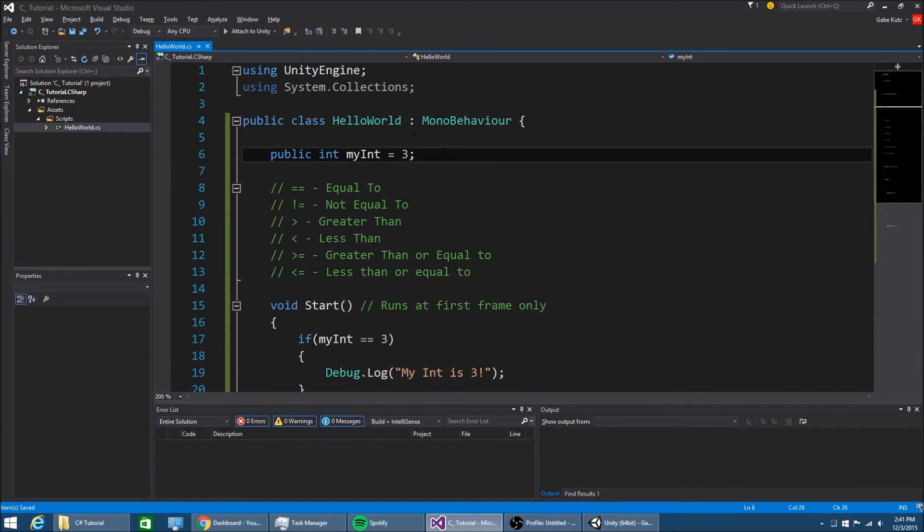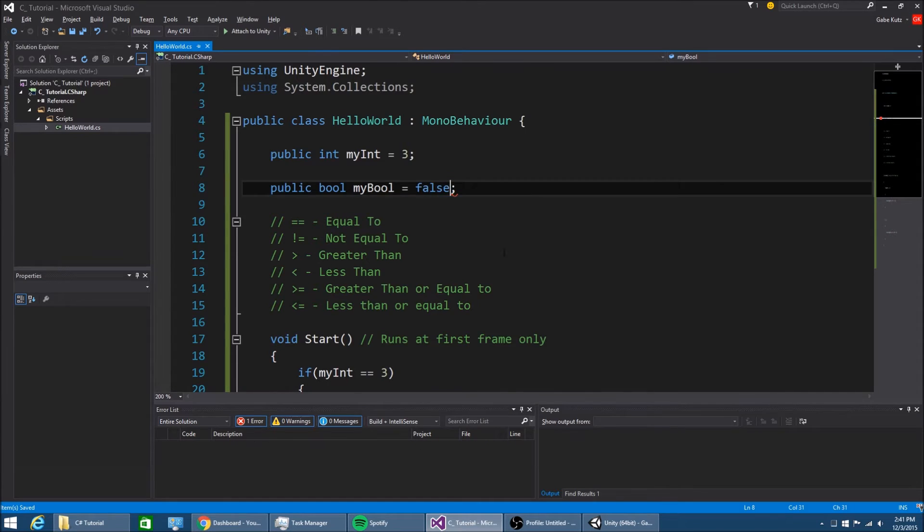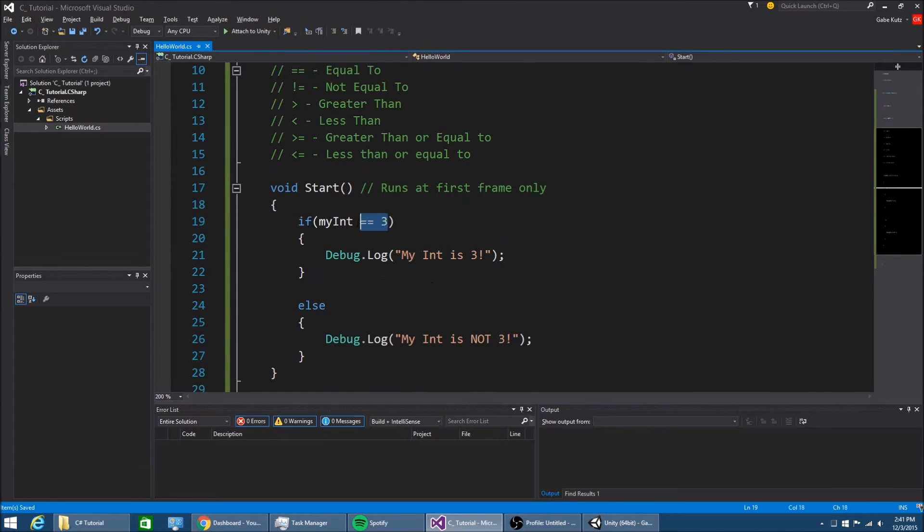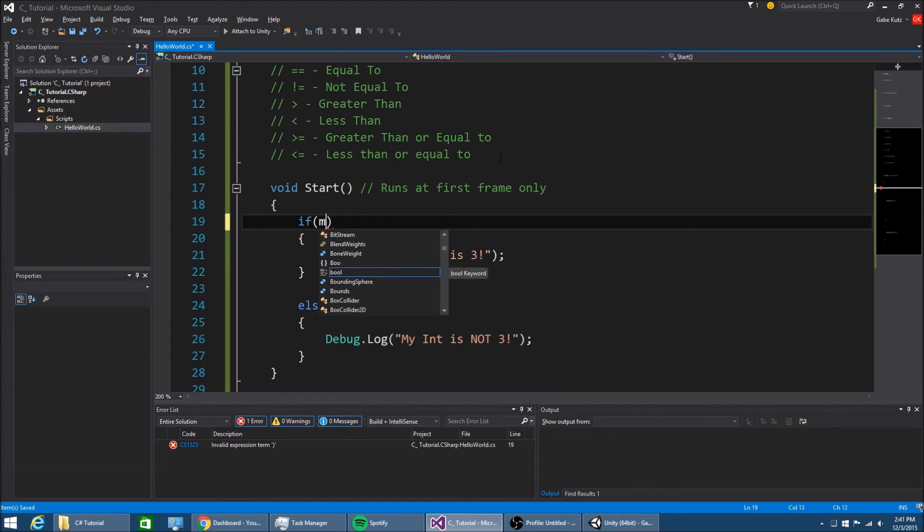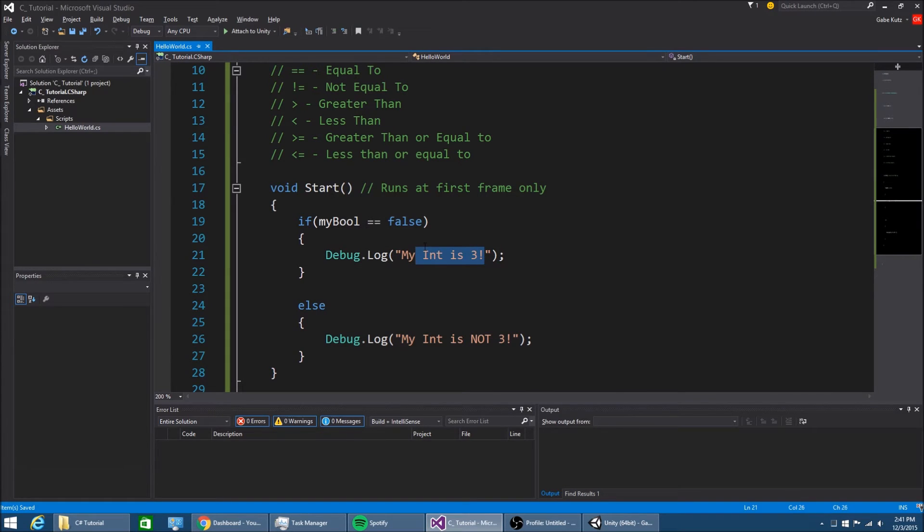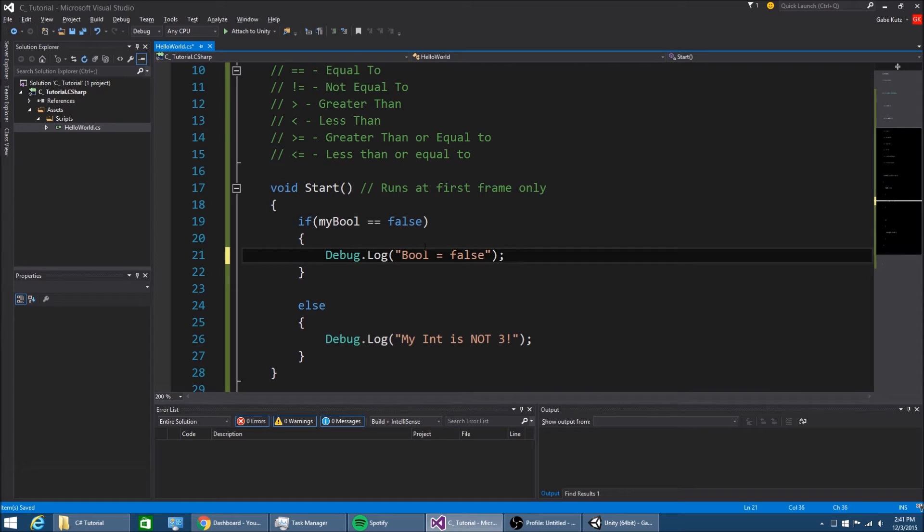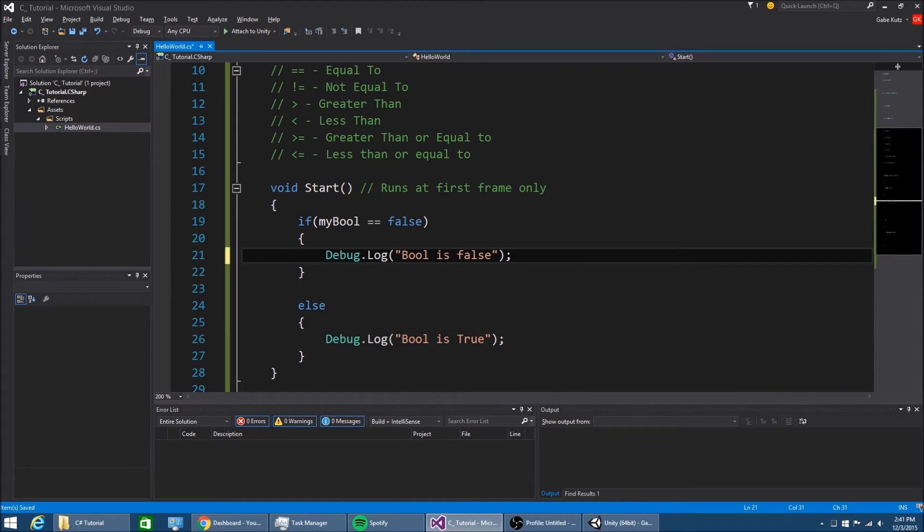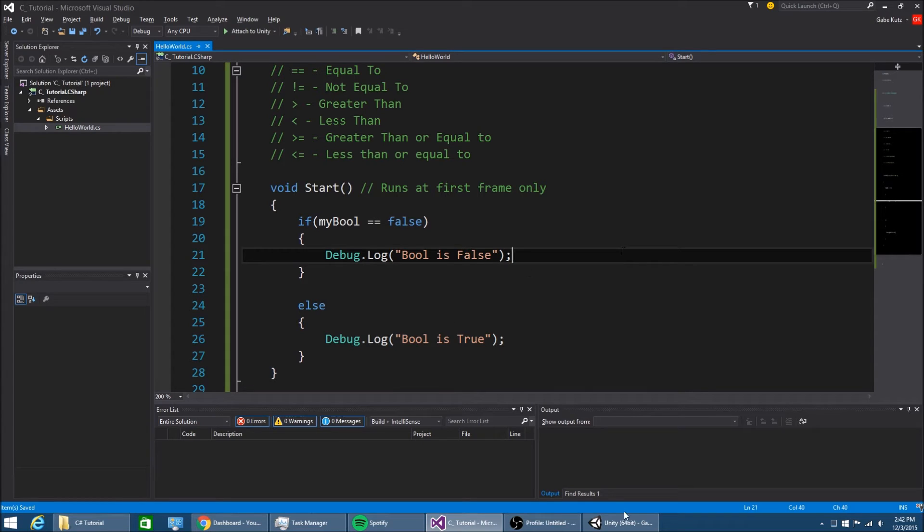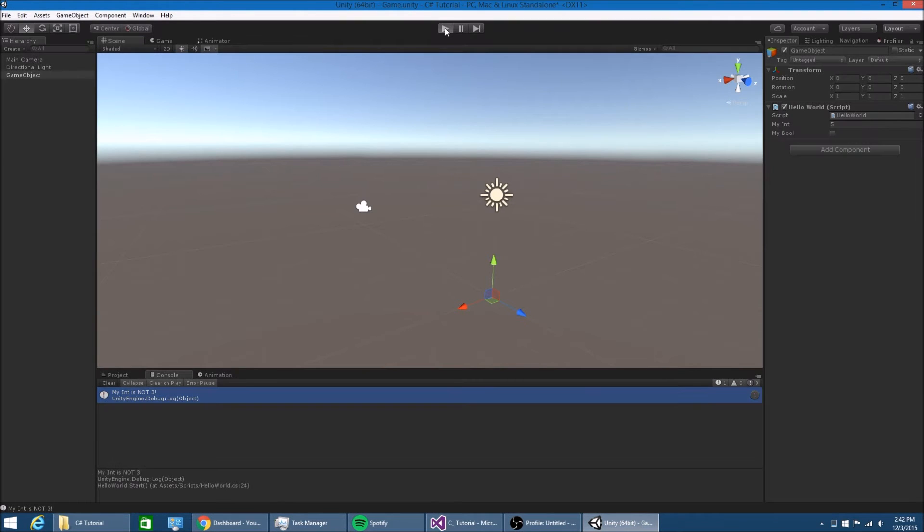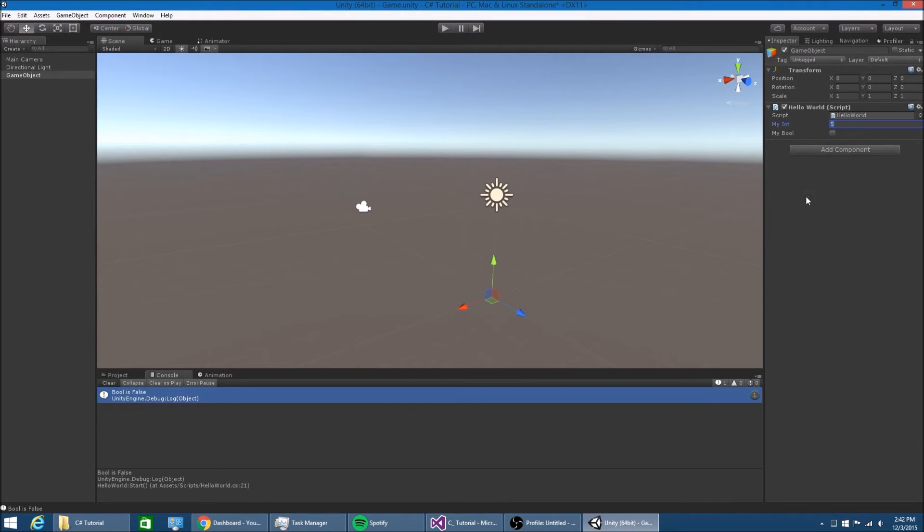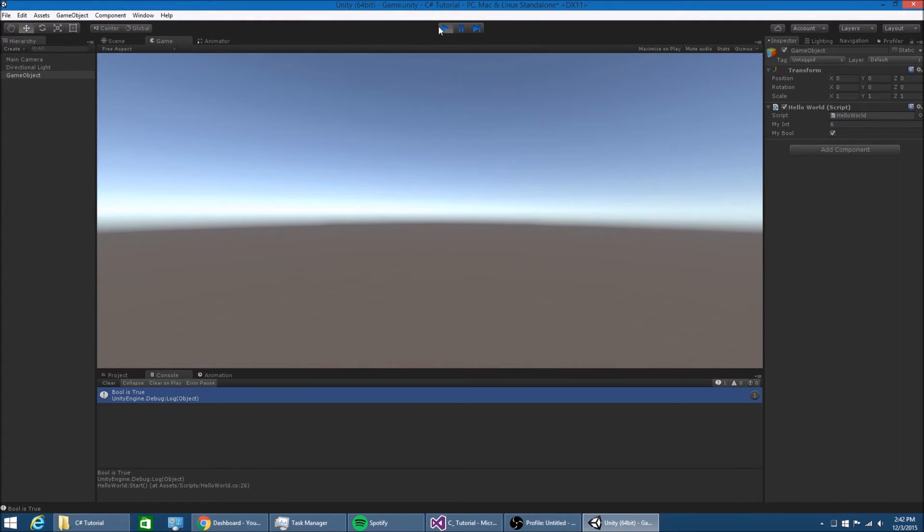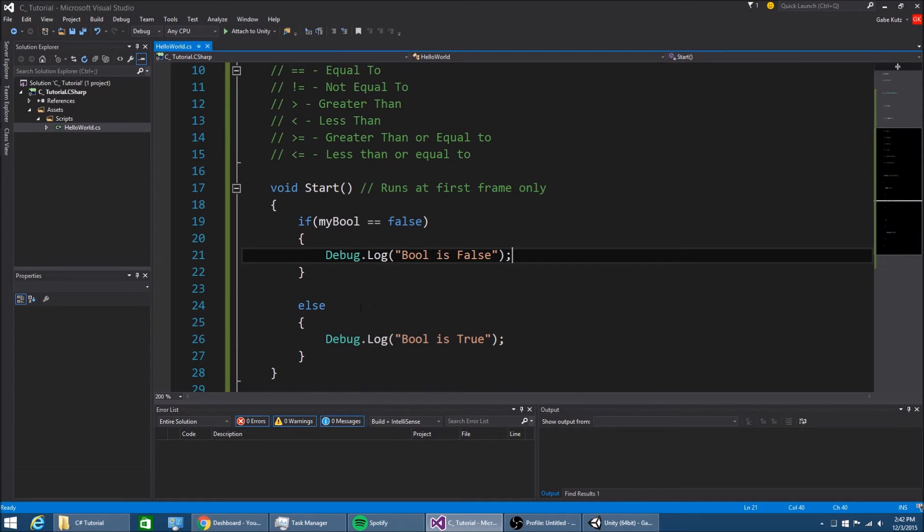We can also do this with booleans. I'll make a public bool mybool equal to false. If mybool is equal to false, then bool is equal to false. If I change this to true, bool is true. That's how you do if and else.